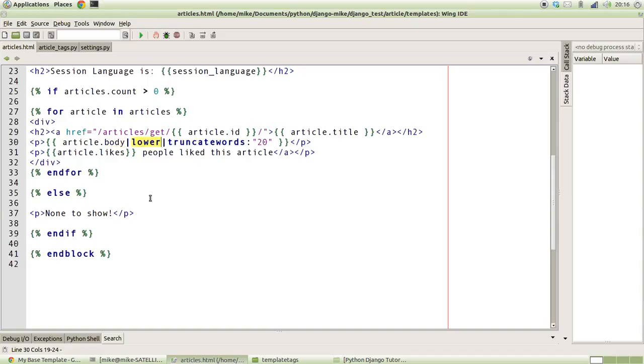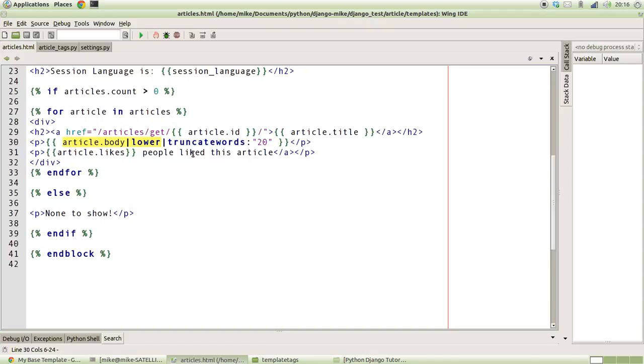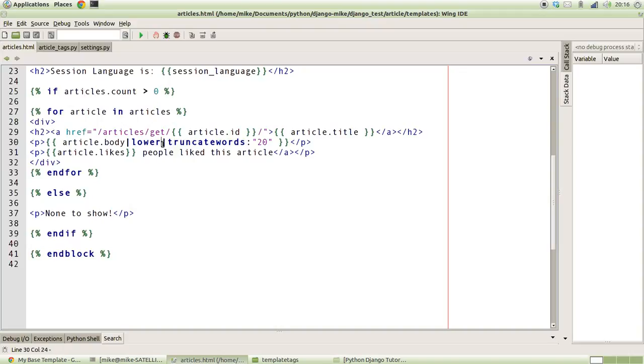Notice how we also use the truncate words function. After this pipe, it takes the output from this particular part of the expression as its value into the truncate words function, but it also takes an additional argument. So there are two things passed to this function: the value which is everything that happens on this side of the pipe character, and then there's the argument which happens on that side of the semicolon.